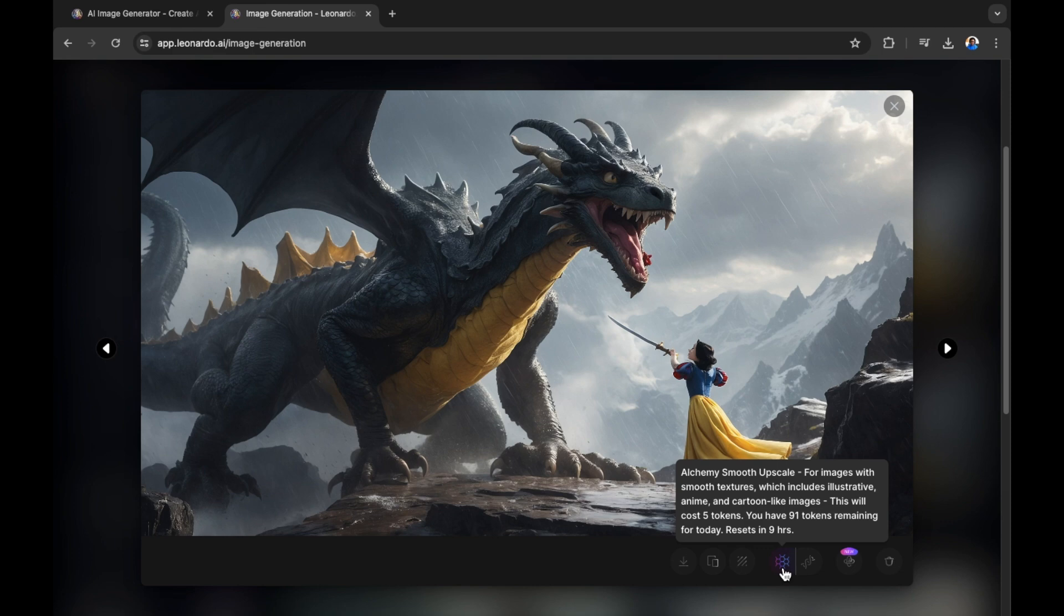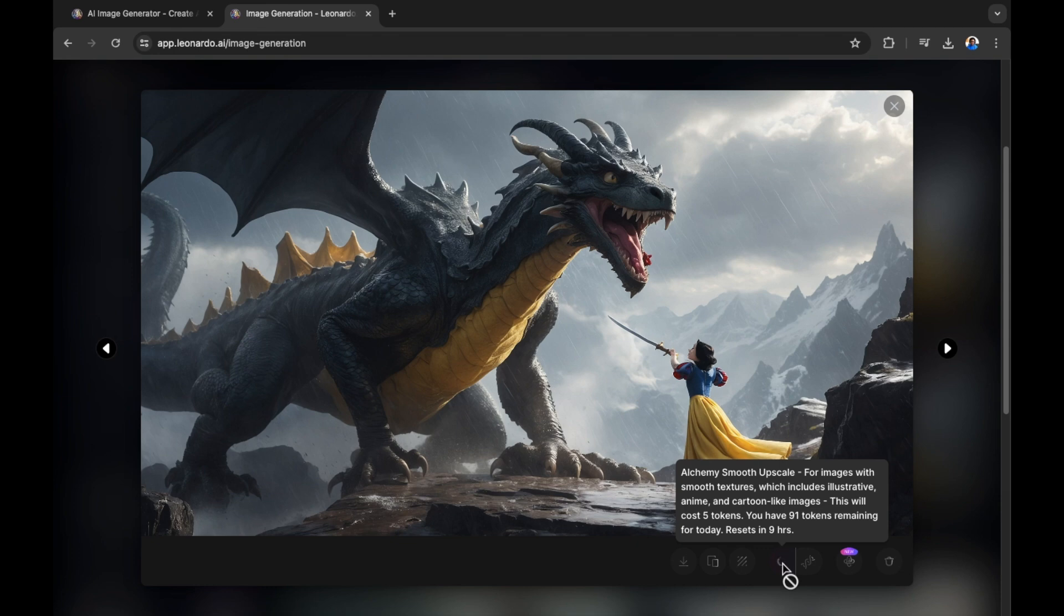So depending on what model you choose to create your images with, we'll decide what tools you have to edit your image later on. For example, Alchemy Smooth Scale is for images with smooth textures which includes illustrative, anime and cartoon-like images. This will cost five tokens. So remember we're using our tokens to complete these actions. You have 91 tokens remaining for today. Reset in nine hours. Let's select this now to give our image more of an anime cartoon look and let's see the results.